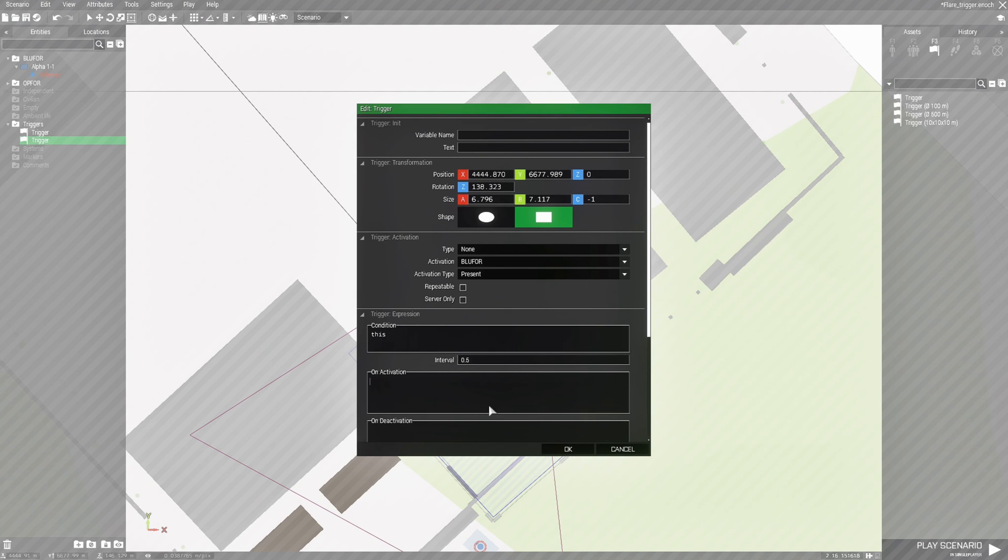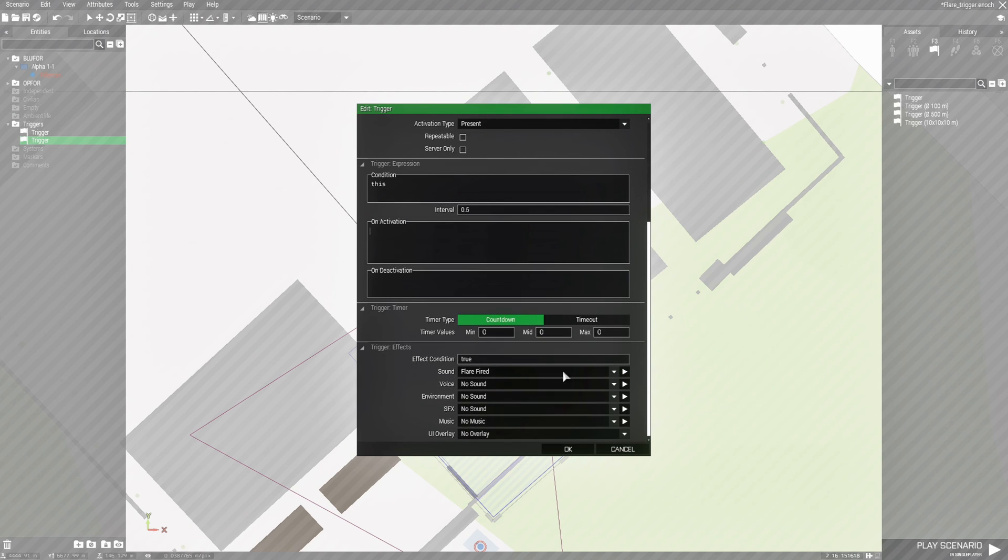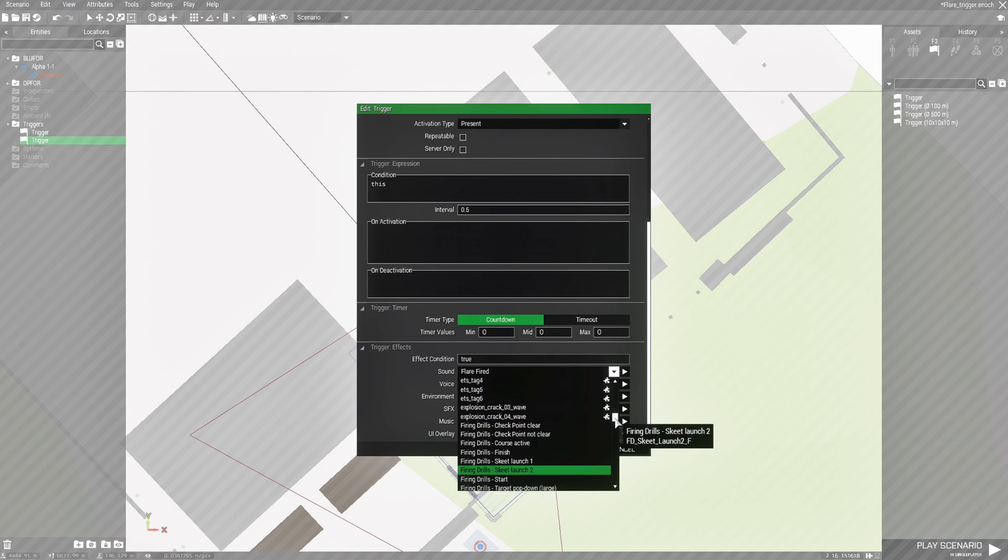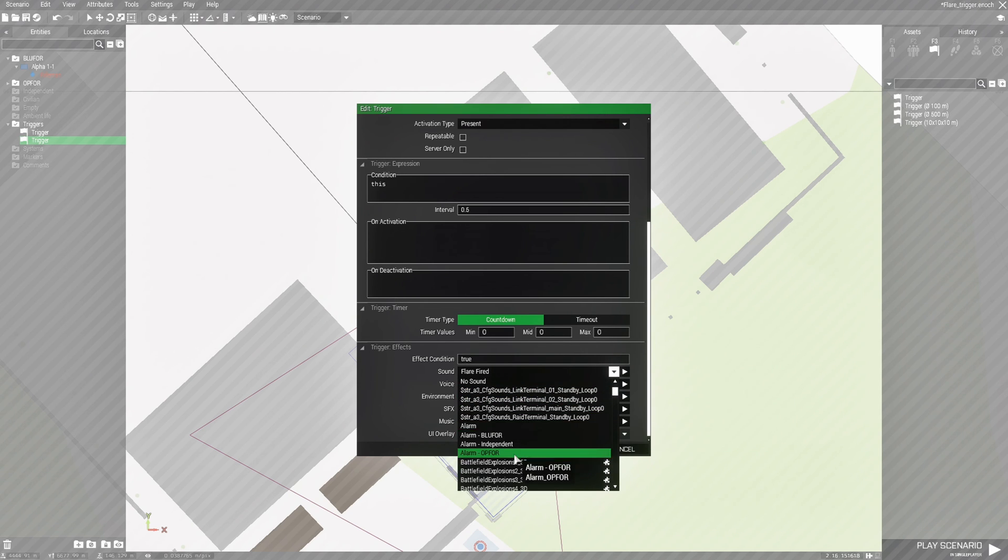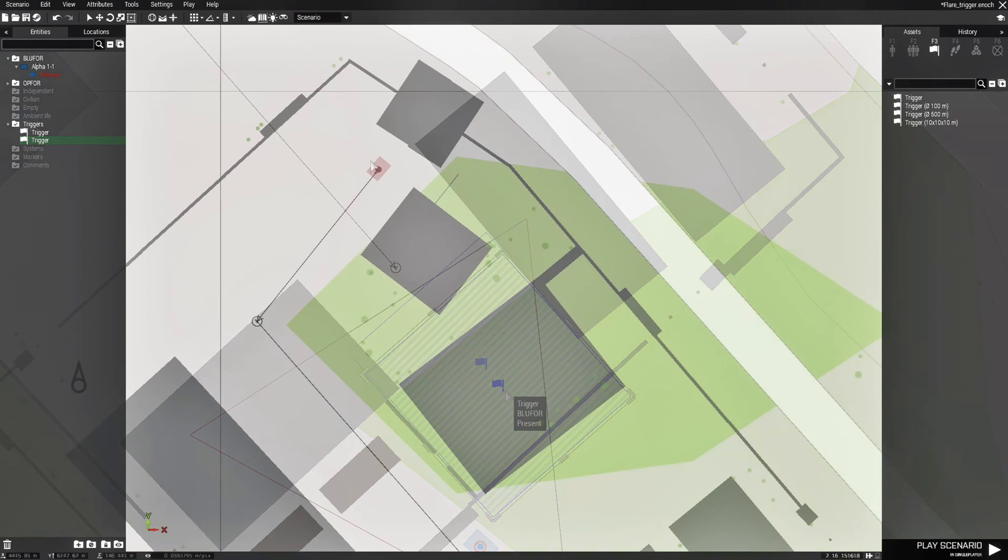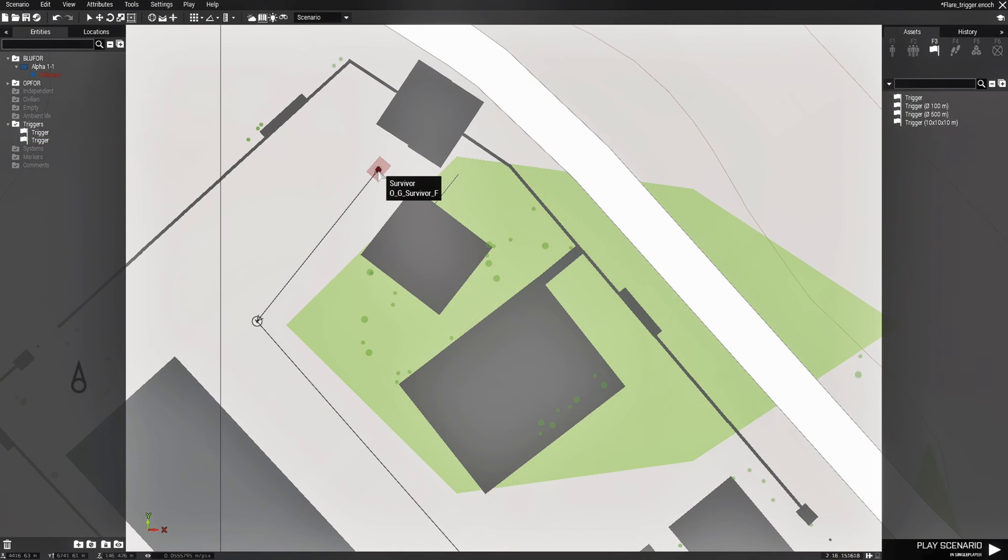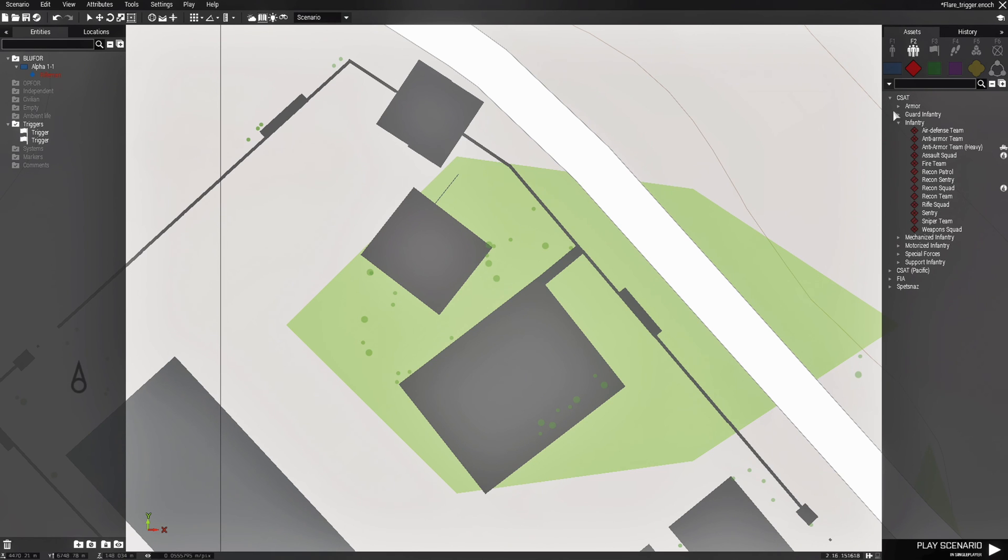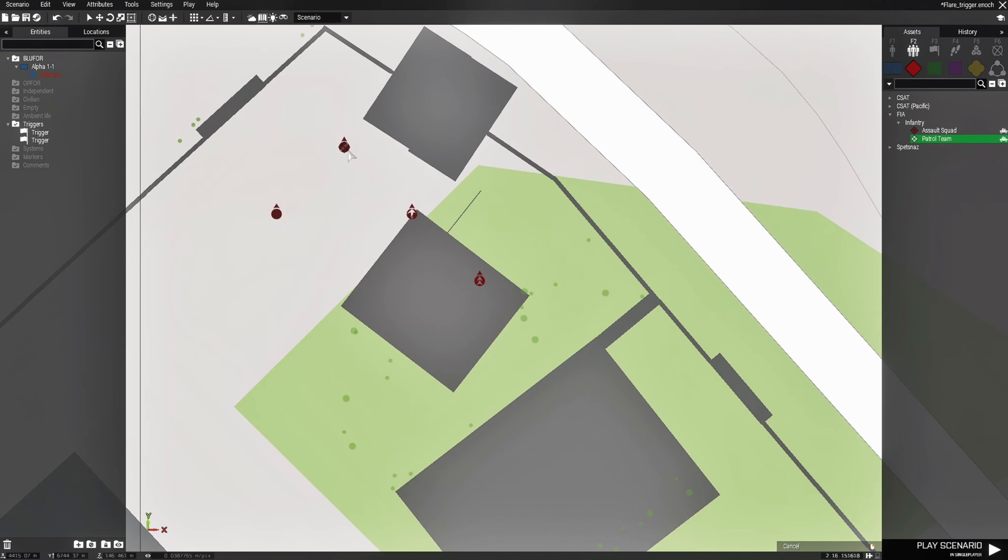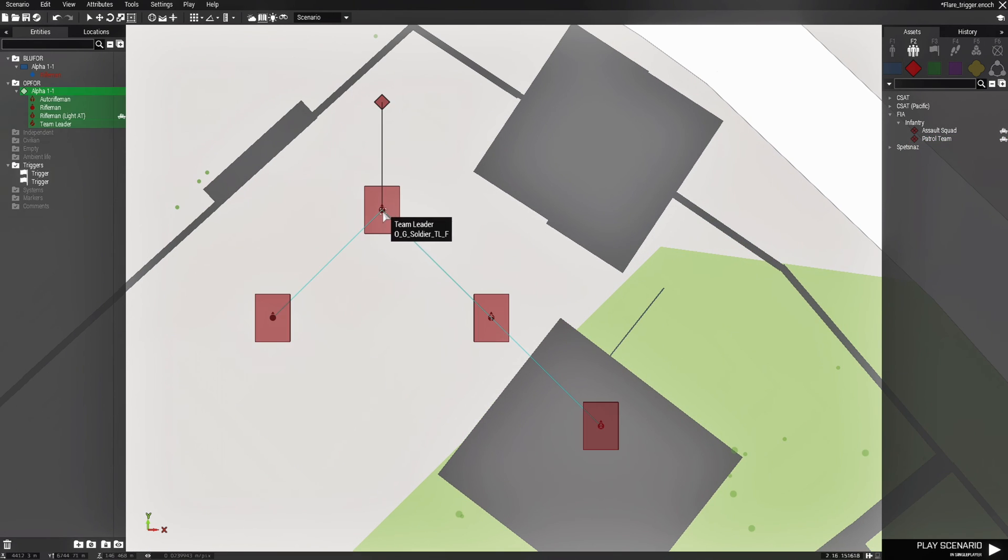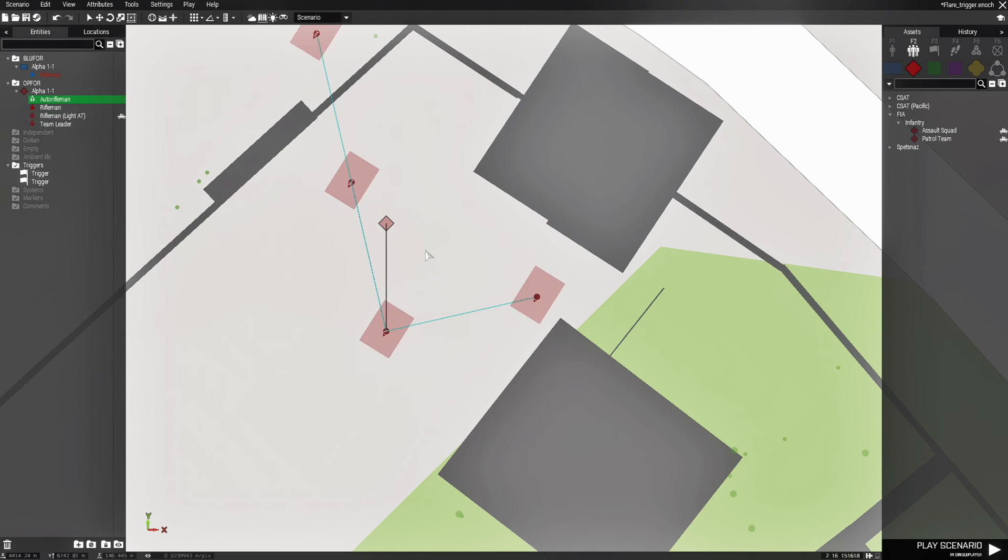So we'll edit the new trigger. We'll take out the flare code because we already have a trigger for that. We can leave it Blue 4 present, but this time this one's going to be a sound. So instead of flare fired, we're going to go to alarm for OPFOR. We just hit OK. To make this a little bit more interesting, we're going to delete that. We're going to go to groups OPFOR and then FIA infantry patrol team, and we're going to place a little patrol team facing this direction and kind of collapse their ranks a little.